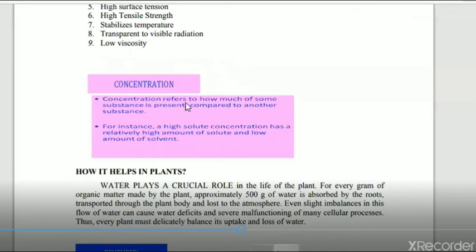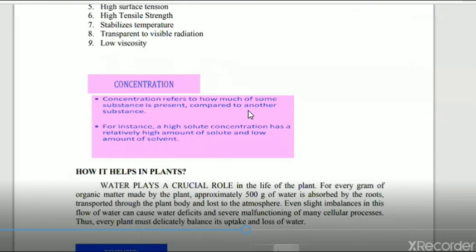Concentration refers to how much of a substance is present compared to another substance. High solute concentration means a relatively high amount of solute and low amount of solvent. When solute is more than the solvent, it is highly concentrated; when solute is less than the solvent, it is low concentrated. Keep this concept of concentration in mind.